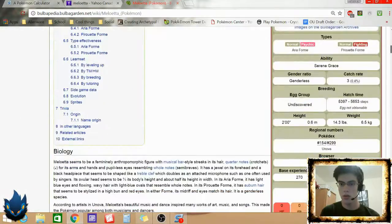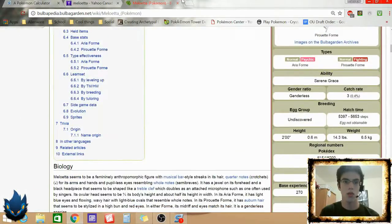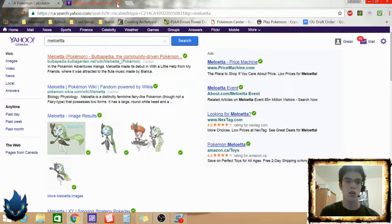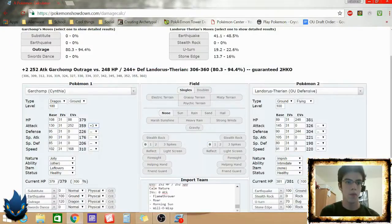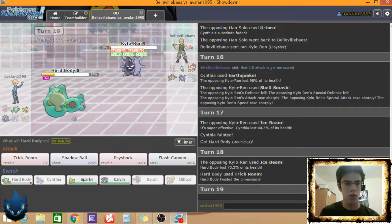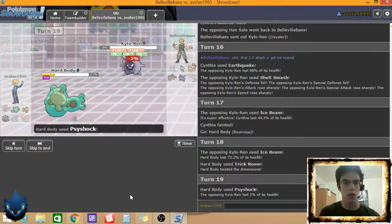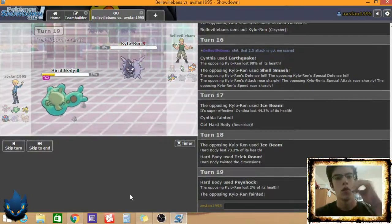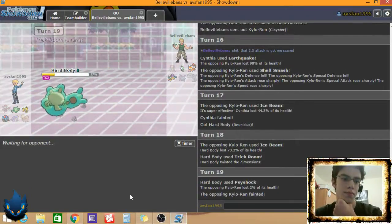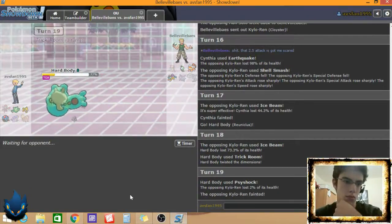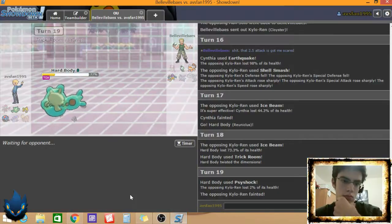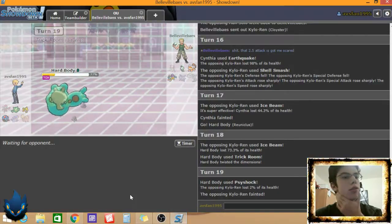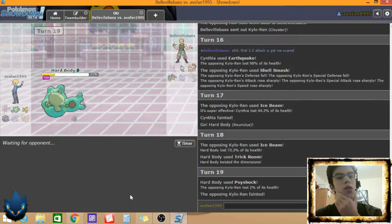Cancel for a second. Meloetta, I believe, is a, what the fuck happened here? Why am I on Yahoo? Okay. Can you work? It is a normal Psychic. That's actually good. It means it avoids Psyshock. Yeah. Okay. I think I lose. If he doesn't go Raikou here, I think I lose.